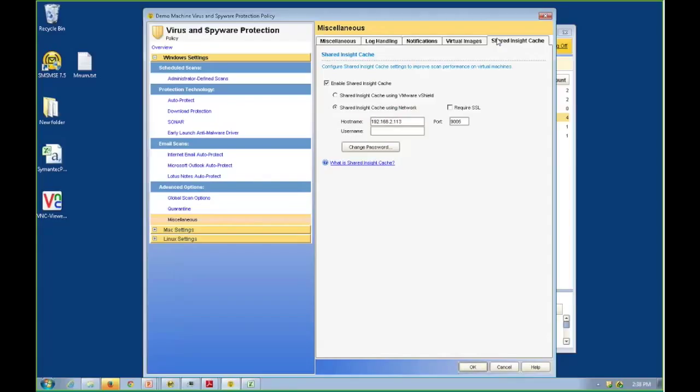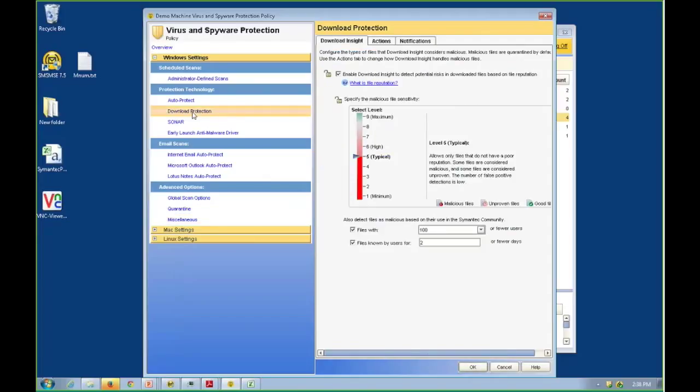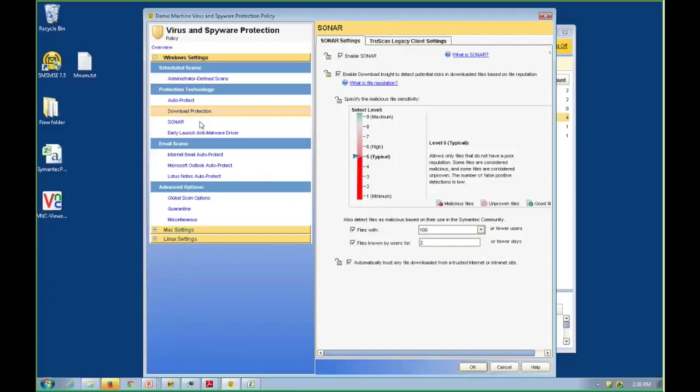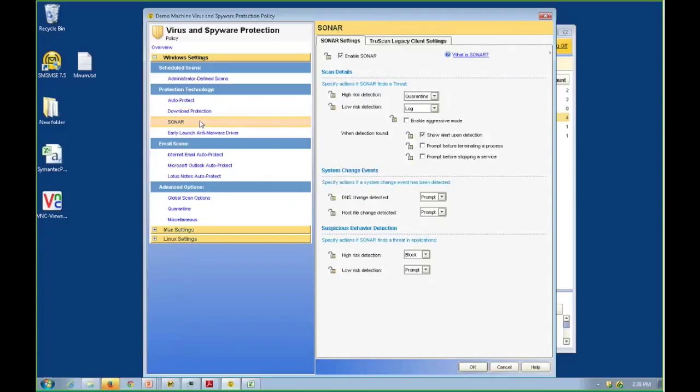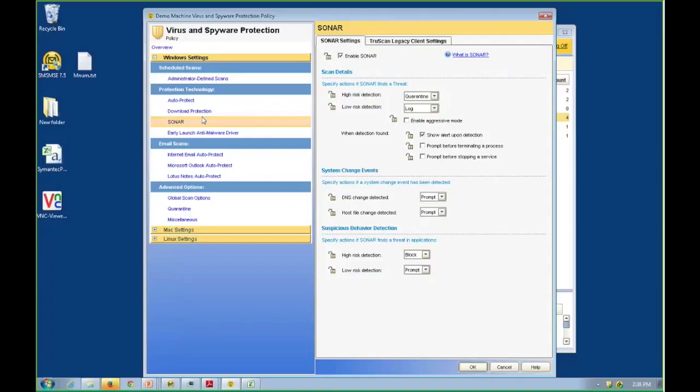The API with vShield does not give us the visibility we need to be able to perform the Insight, the reputation-based checking, or the SONAR, the behavior monitoring. They cannot be done. The API does not give us the visibility we need. Rather than compromise, rather than give you the illusion that a host-level or an agentless antivirus is the equivalent of an agented protection that can monitor the activities of that virtual machine, Symantec looks for ways to minimize the impact without minimizing, without compromise to the security that you've come to expect from Symantec.